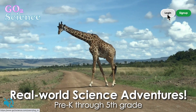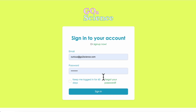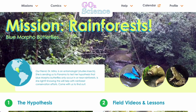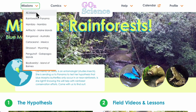Once you log in you'll land on the current featured mission. In this case it's Mission Rainforest. You can find all our available missions by going to the All Missions tab.